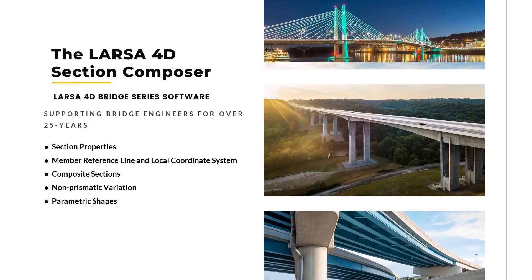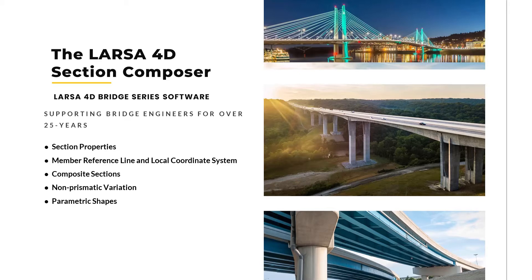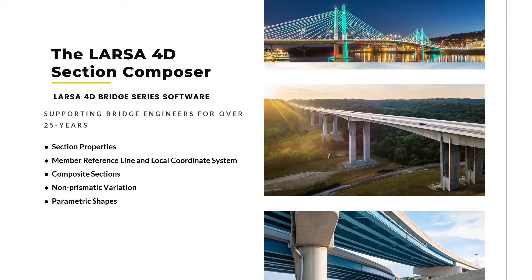Larsa Section Composer is a graphical tool to create and analyze composite and non-prismatic sections based on standard, parametric, and custom shapes. It is a standalone tool that is included in any Larsa4D license package. It can be opened using the LPSX file or through the main menu of Larsa right under the Tools menu.